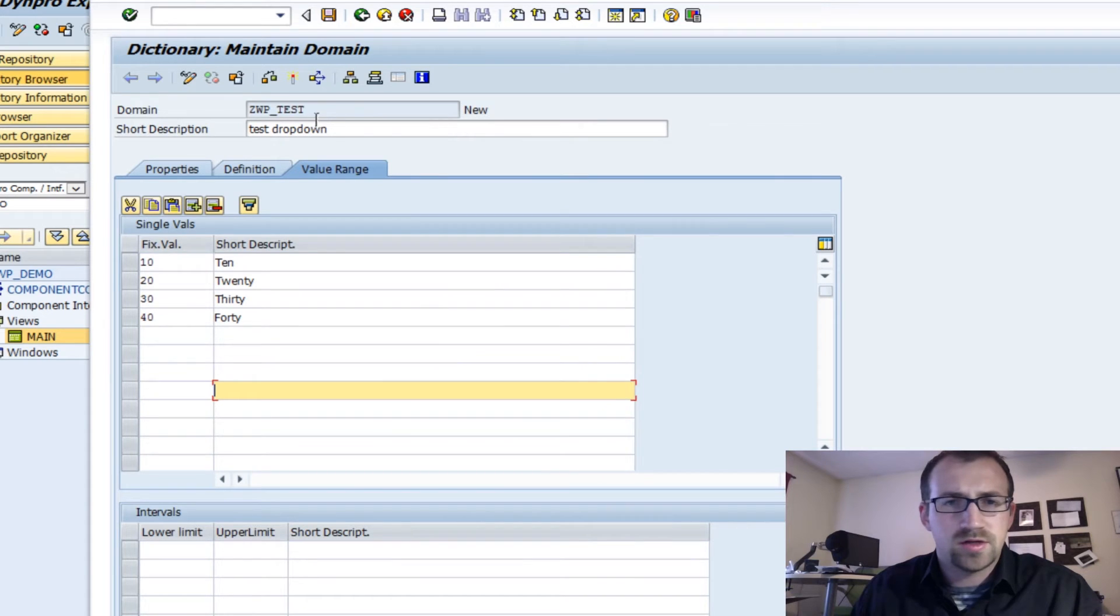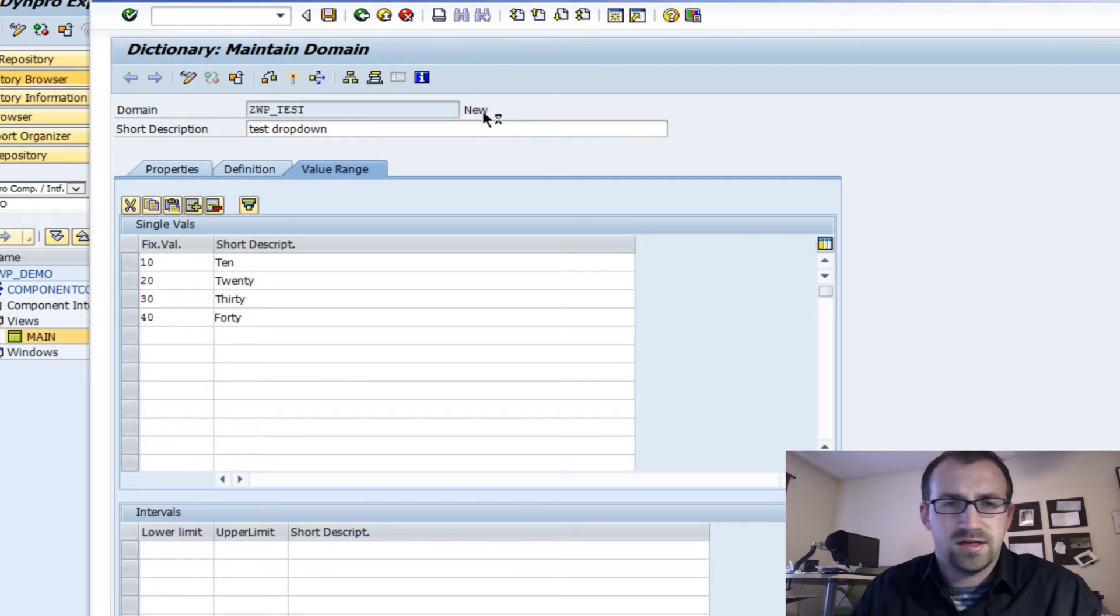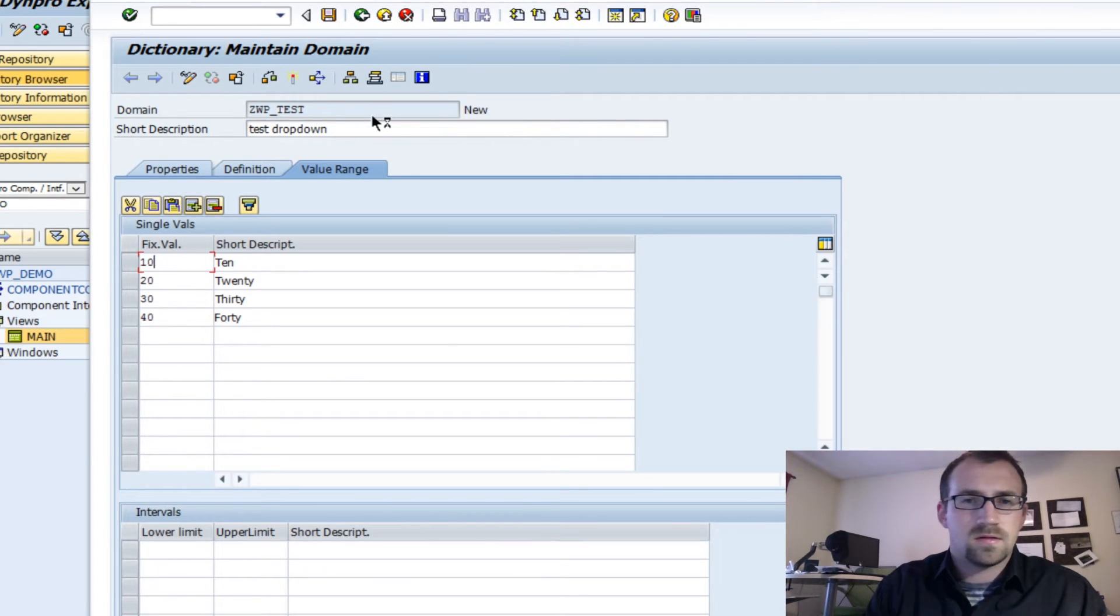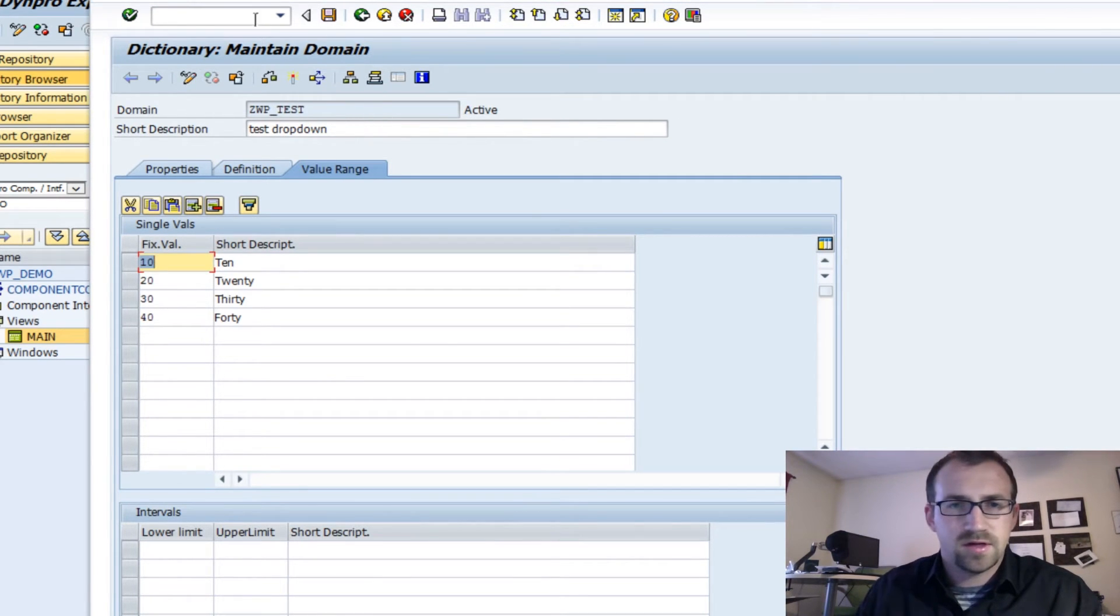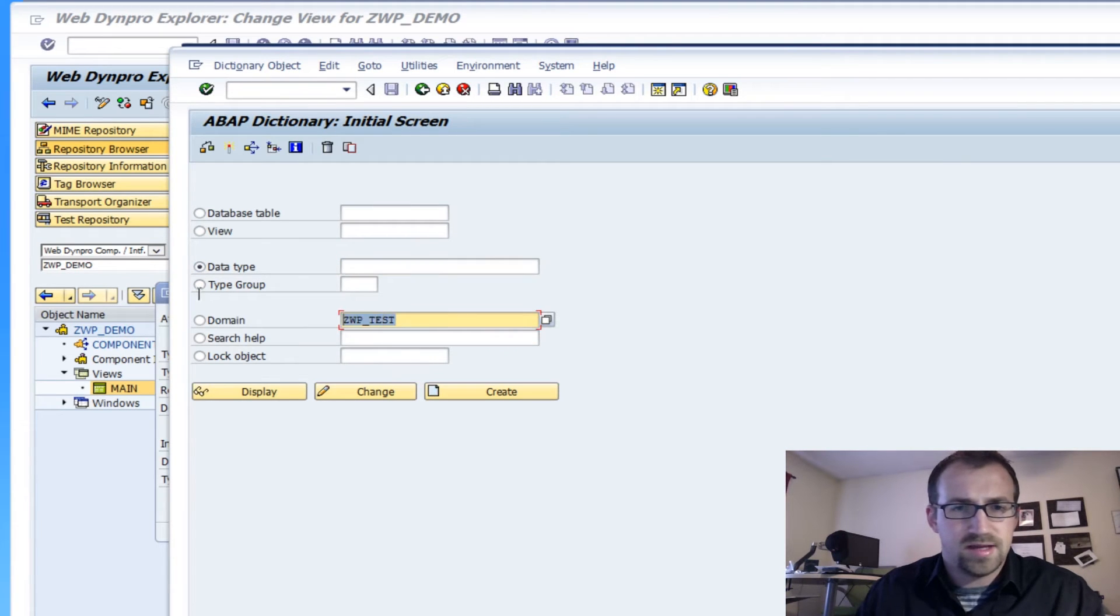A trick people often forget is they have to activate it. This type will not be available until you activate it. Alright, it's active. So now we can go and create a data type based on this domain.